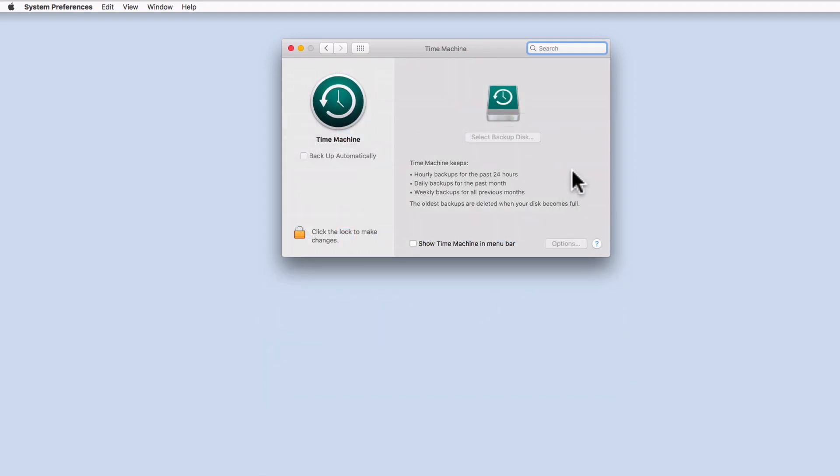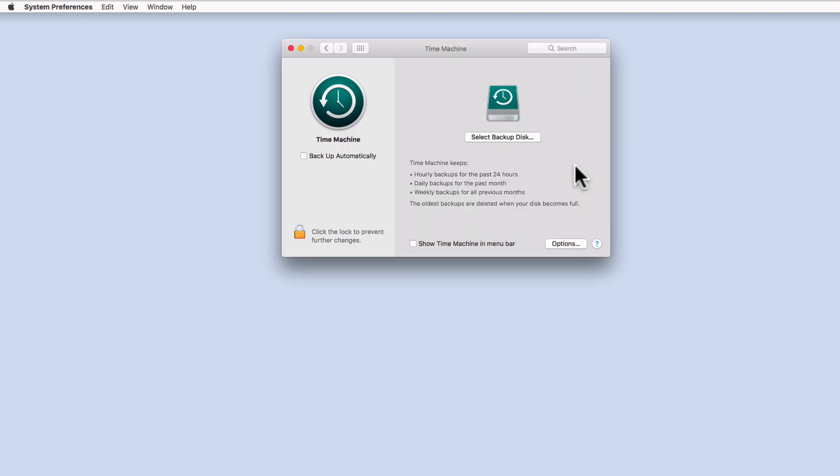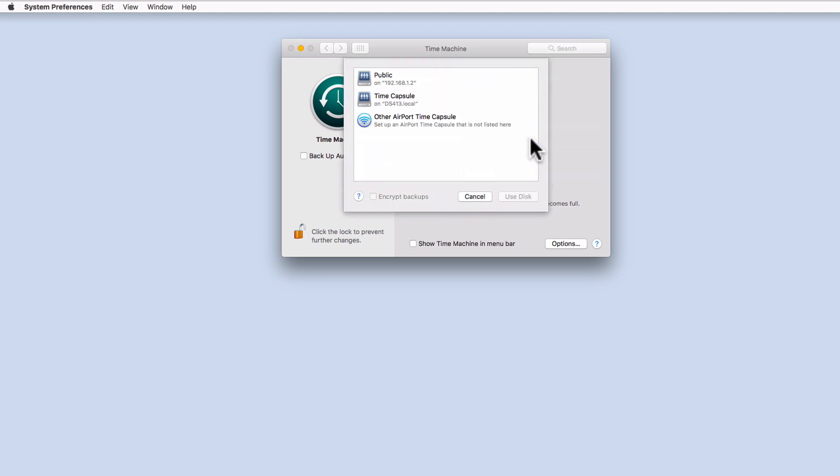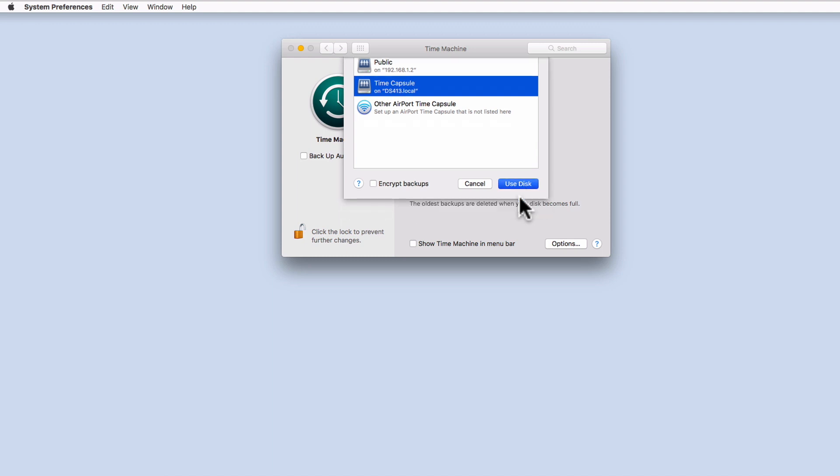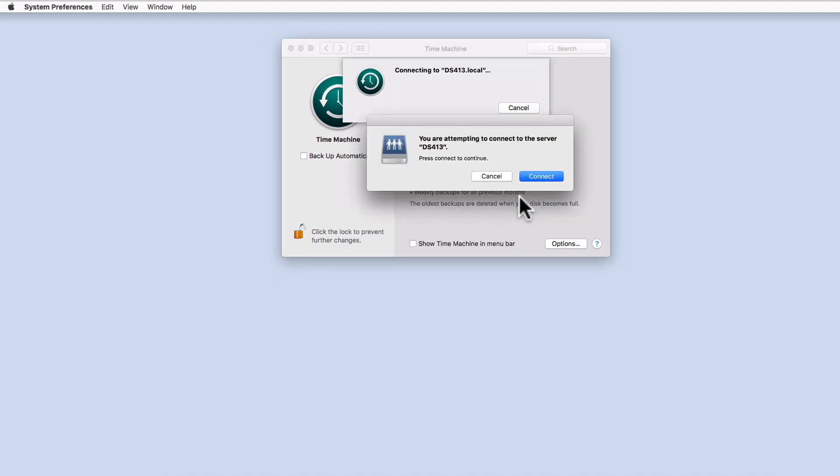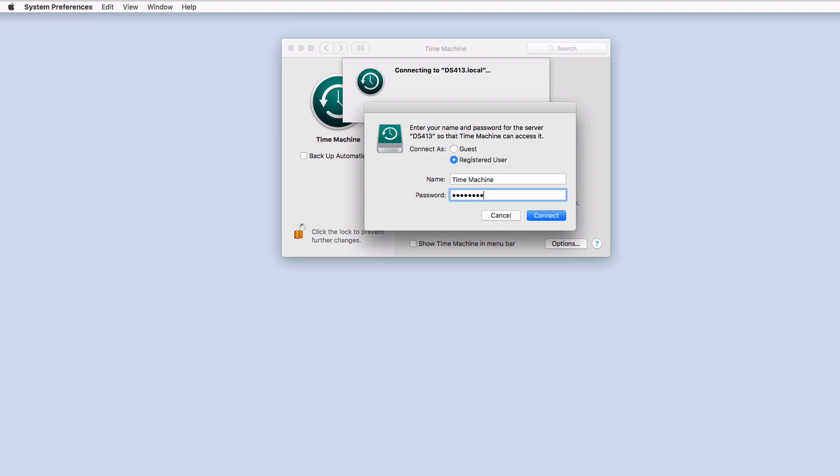As you can see here, the settings for Time Machine are locked. So let's first select the padlock and enter the account details for a user with administrator rights over this computer. If we choose Select Backup Disk, we will see any network drives that this computer is currently connected to. We will also see the Time Capsule shared folder that we created earlier in this video. Let's select Time Capsule and choose Use Disk. We are now informed that we are attempting to connect to our Synology NAS, so let's select Connect. Now as a registered user, we need to enter the username Time Machine, along with the password that we set for the Time Machine account. When we select Connect, the Time Machine application will automatically start.